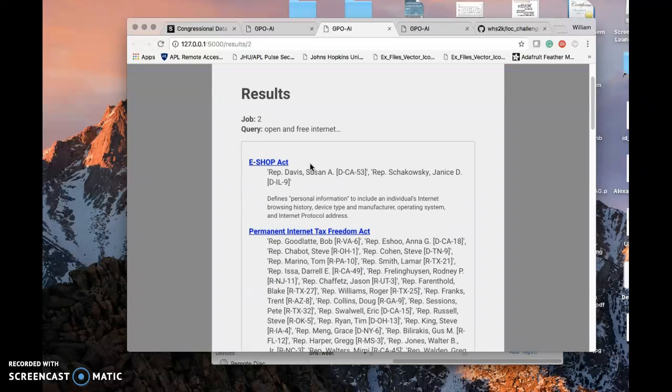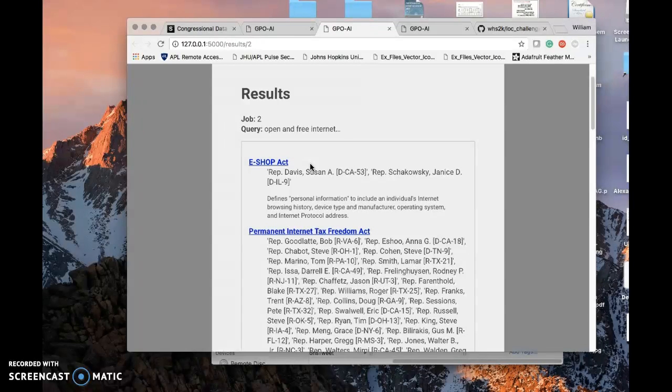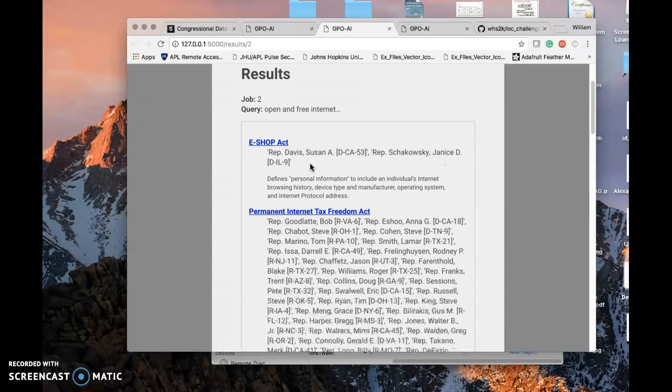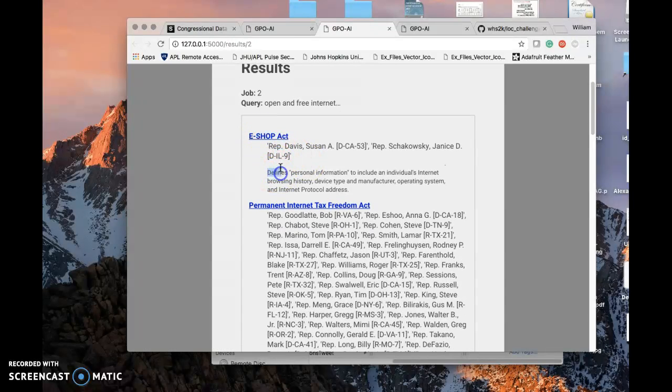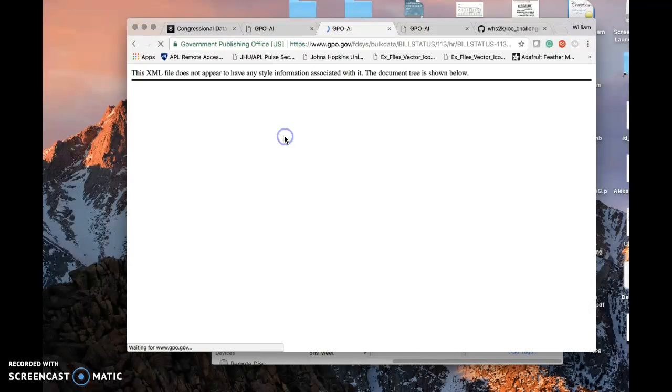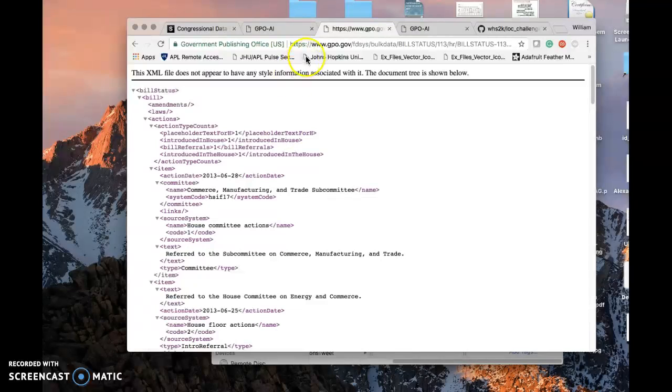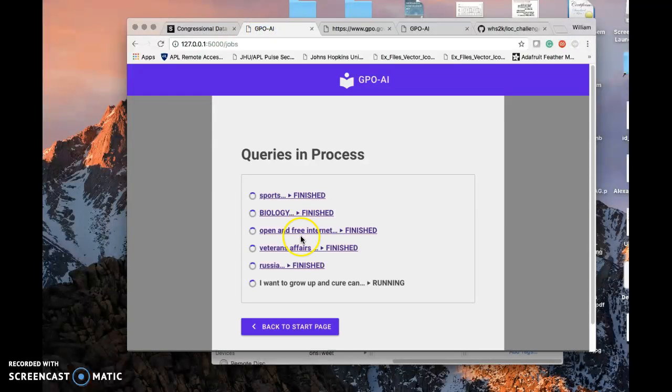It compares the input and the vectorized form of the bills and finds the most similar, then returns not only the title, a little description, and the senators or congressmen who would be interested. It provides the link to the data. We're grabbing it right from the GPO. You have the raw XML data right there. So it's pretty good.